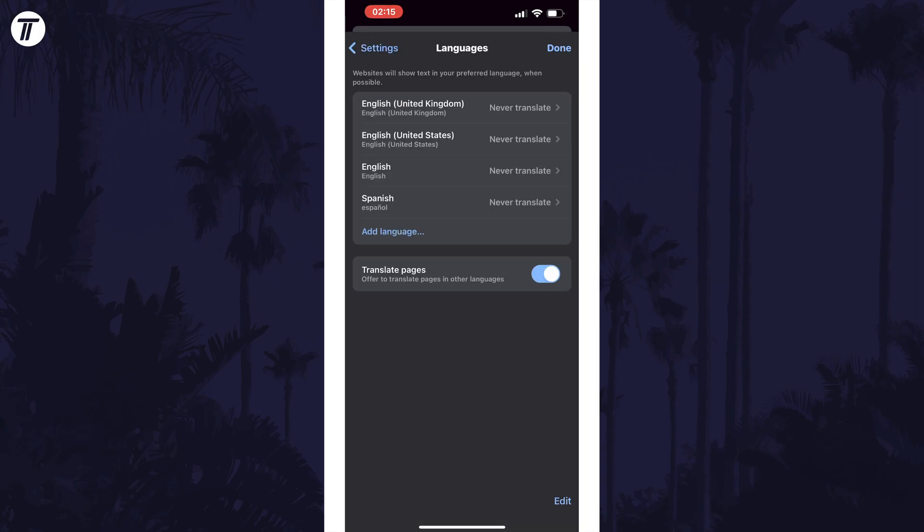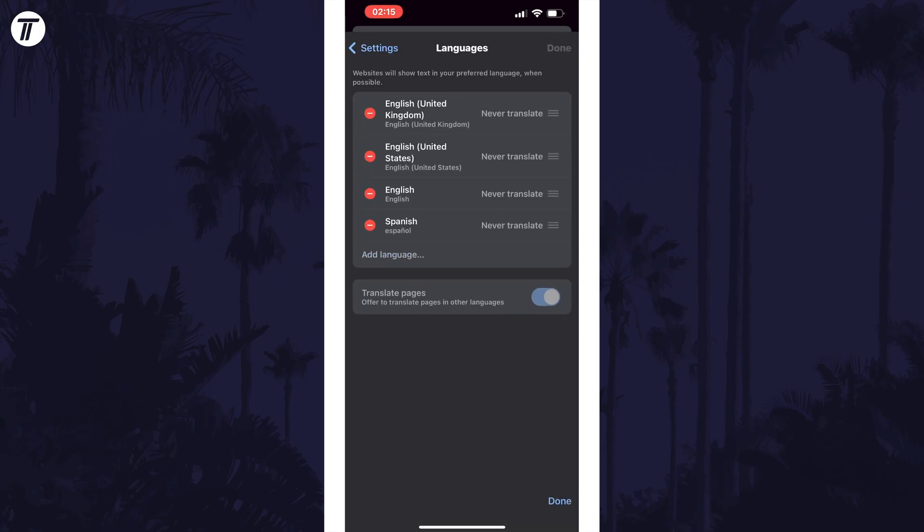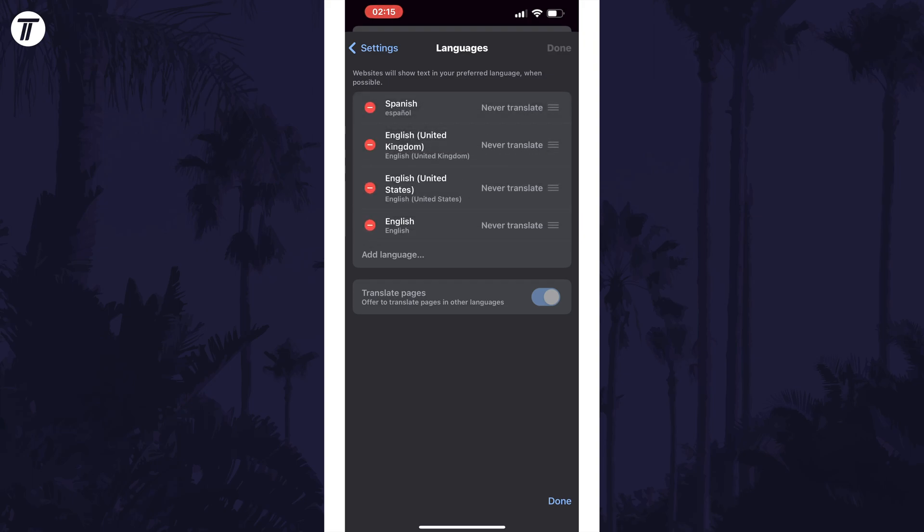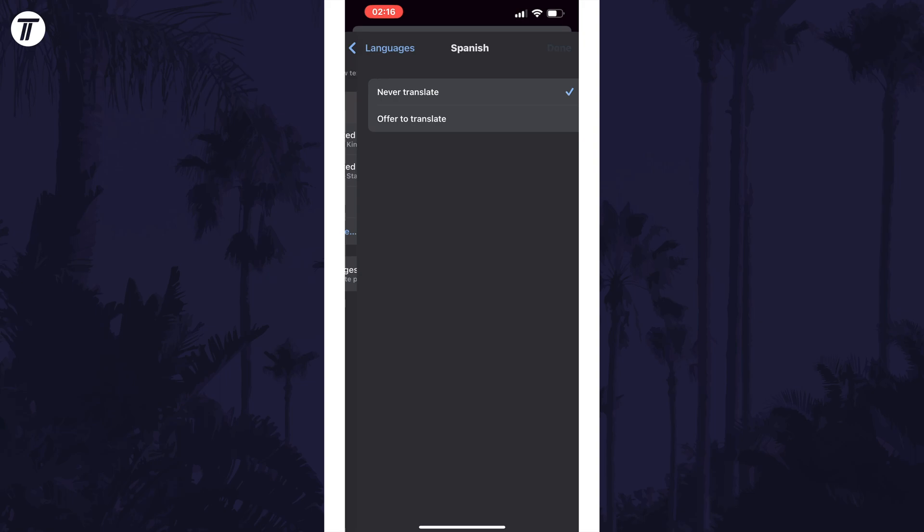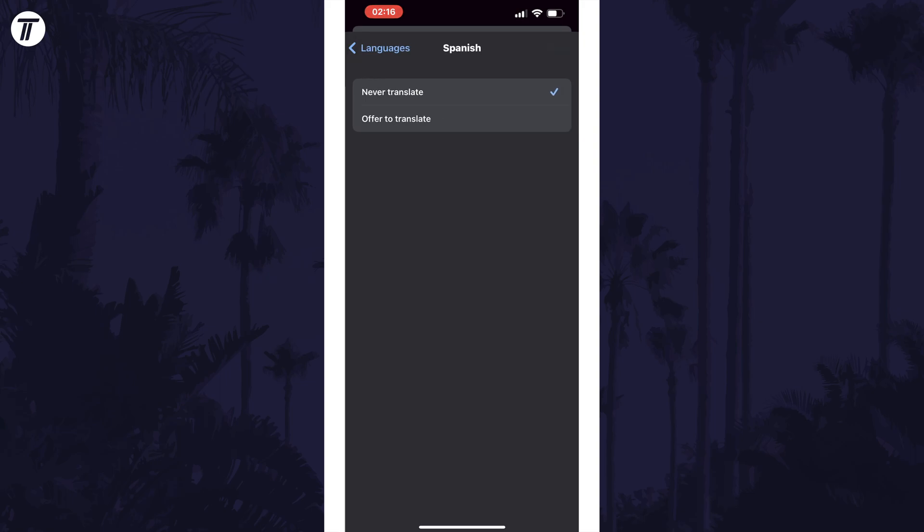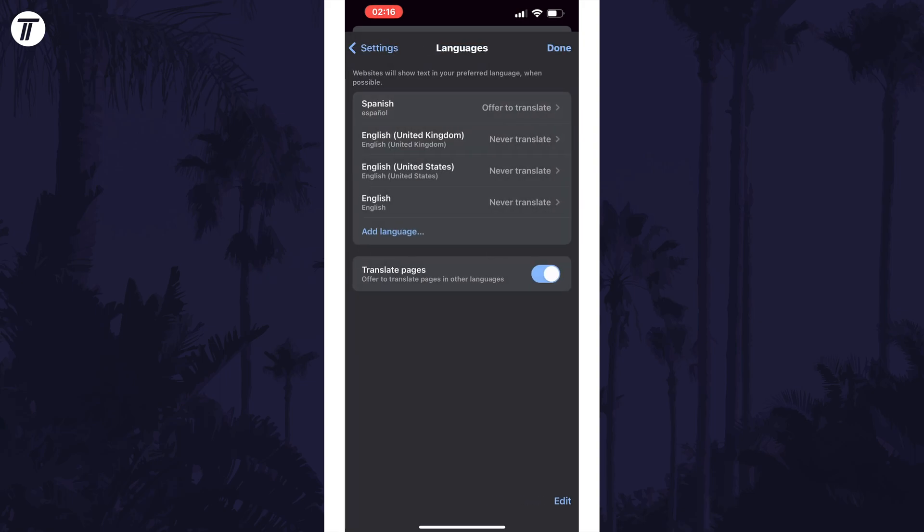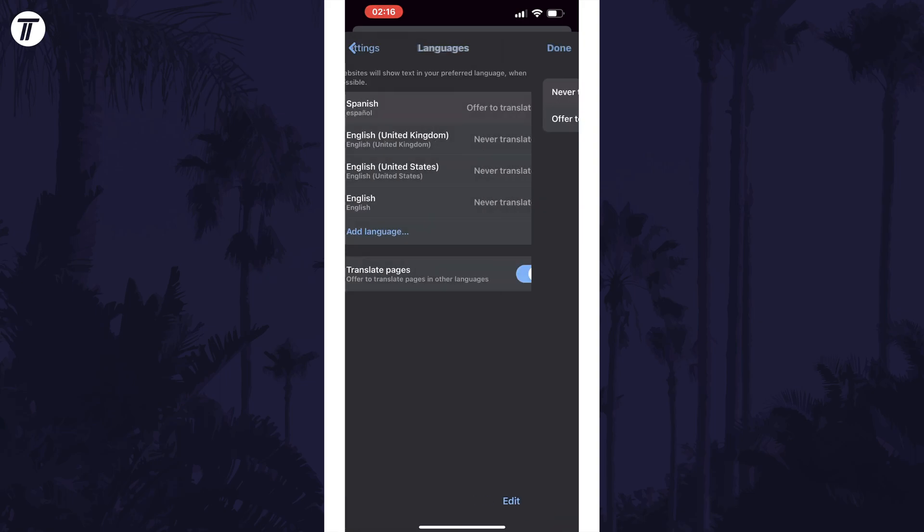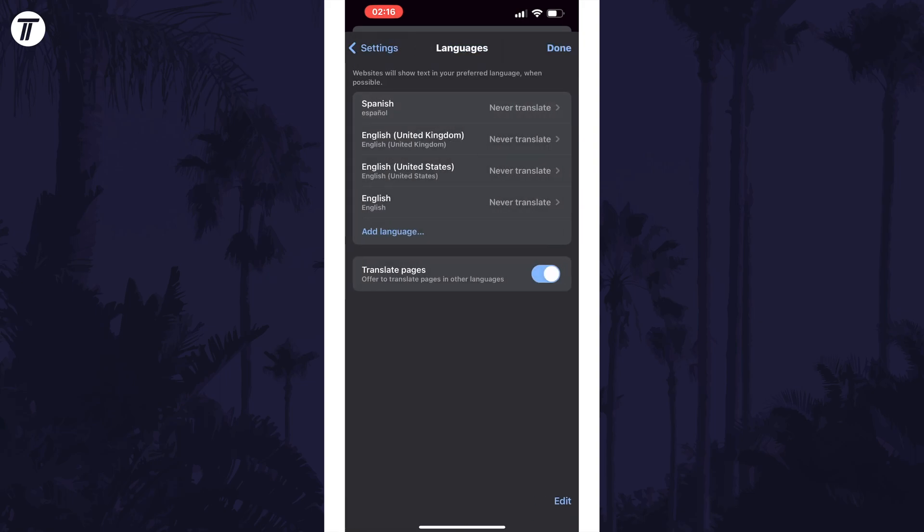Now if you tap on edit in the bottom right you can drag this new language to the top or delete the languages you don't want to use. You can also then tap on each language to choose whether or not Chrome will translate pages into these languages.